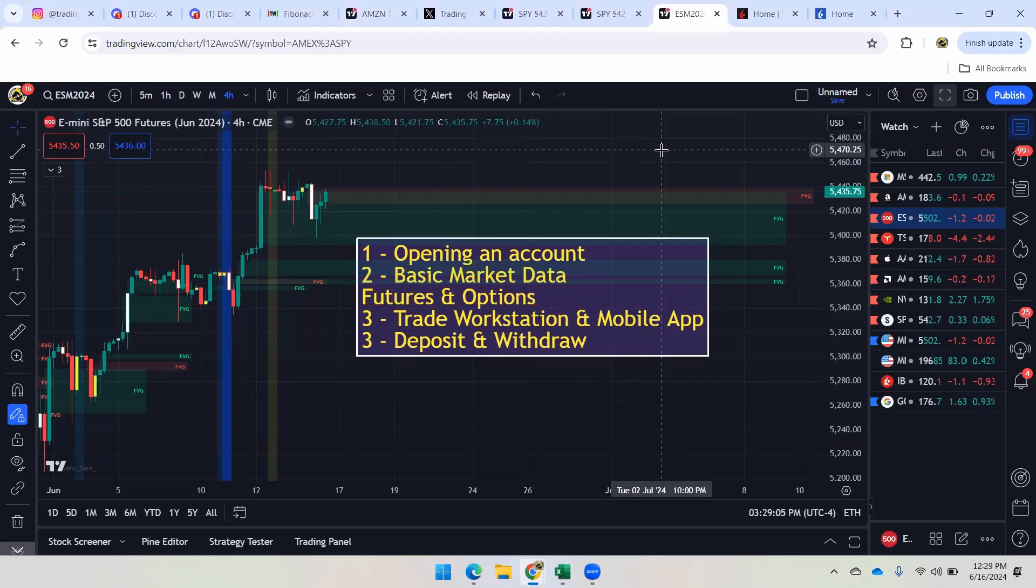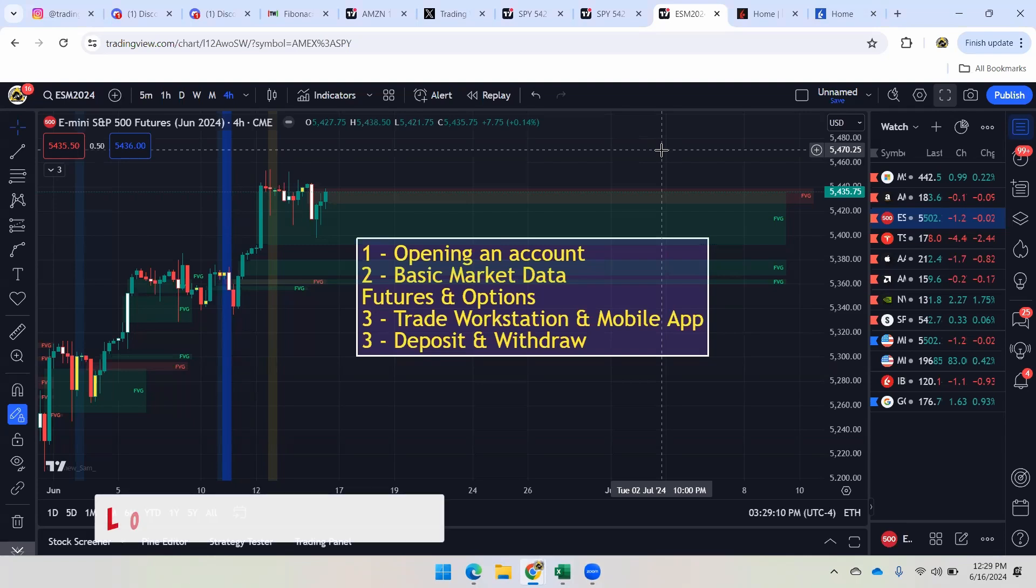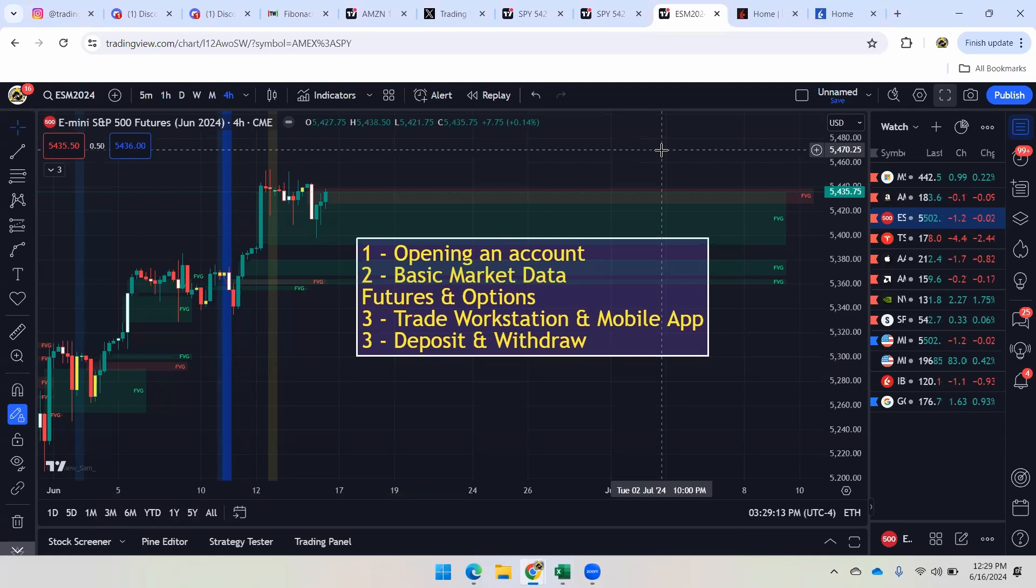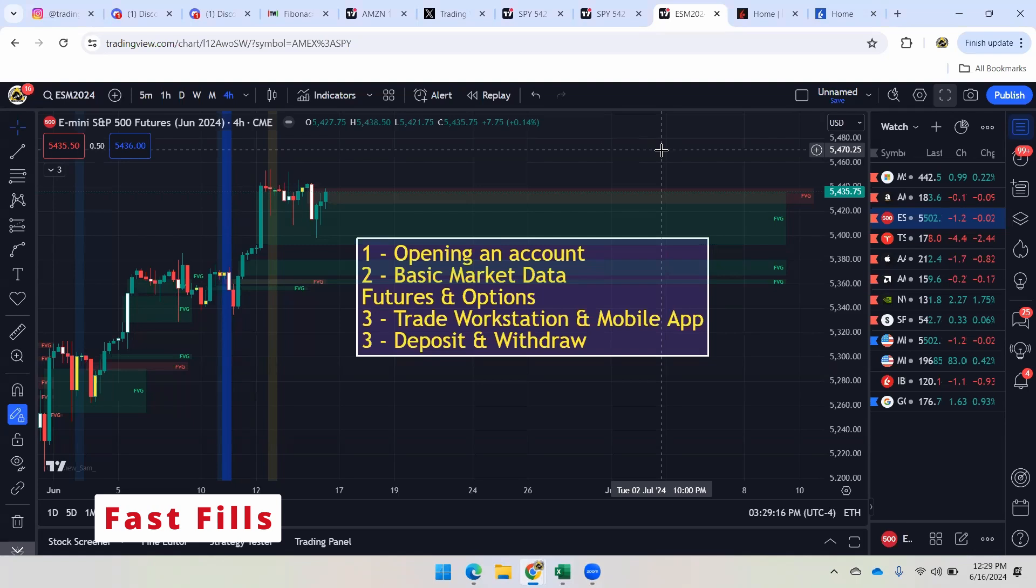So first and foremost, I've been using Interactive Brokers for almost a decade. What stands out the most to me is their ability to offer low commissions and great fast fills, which has helped me make money over the years. And that's why they're the only broker that I use and the only broker that I recommend.